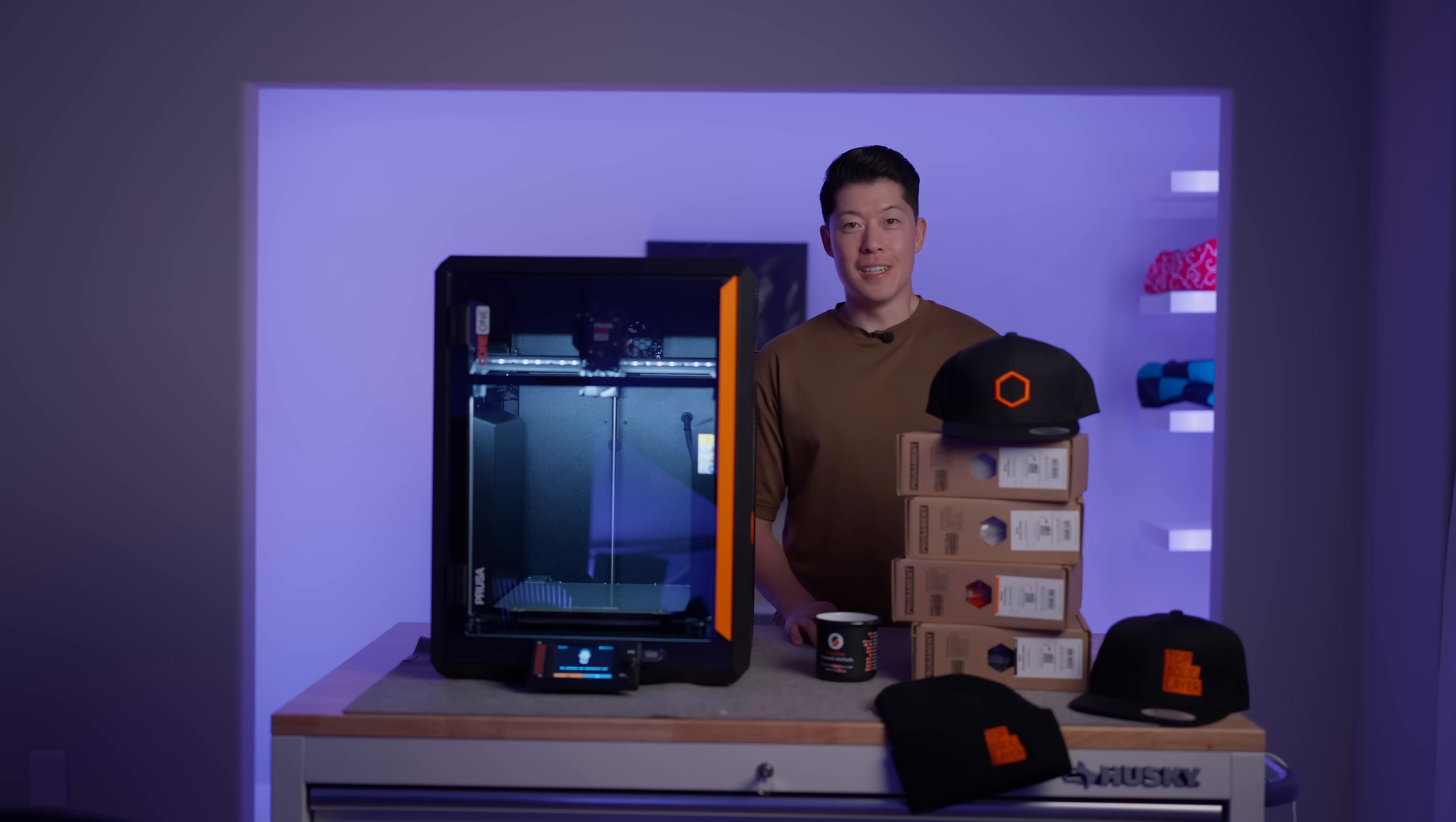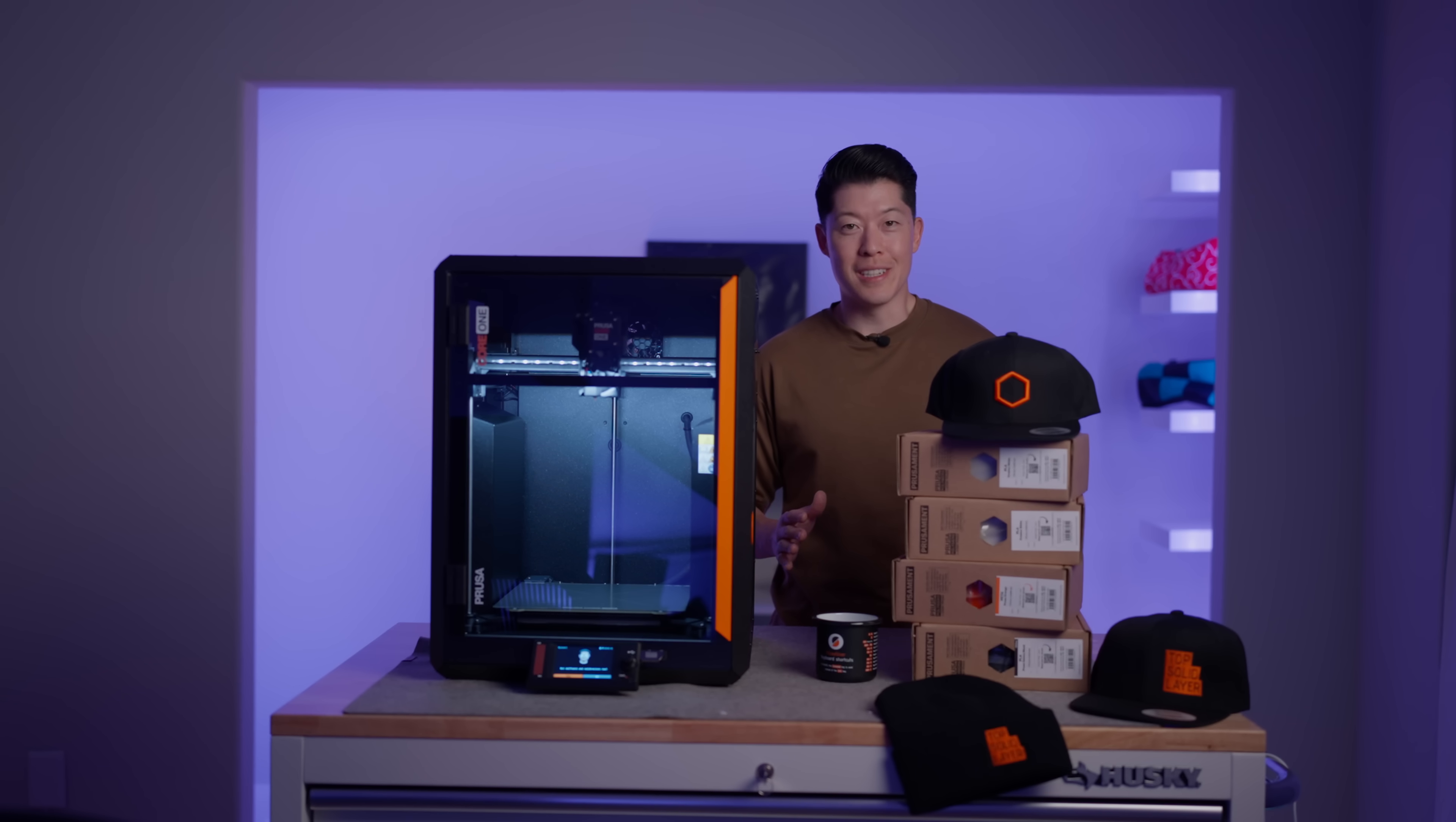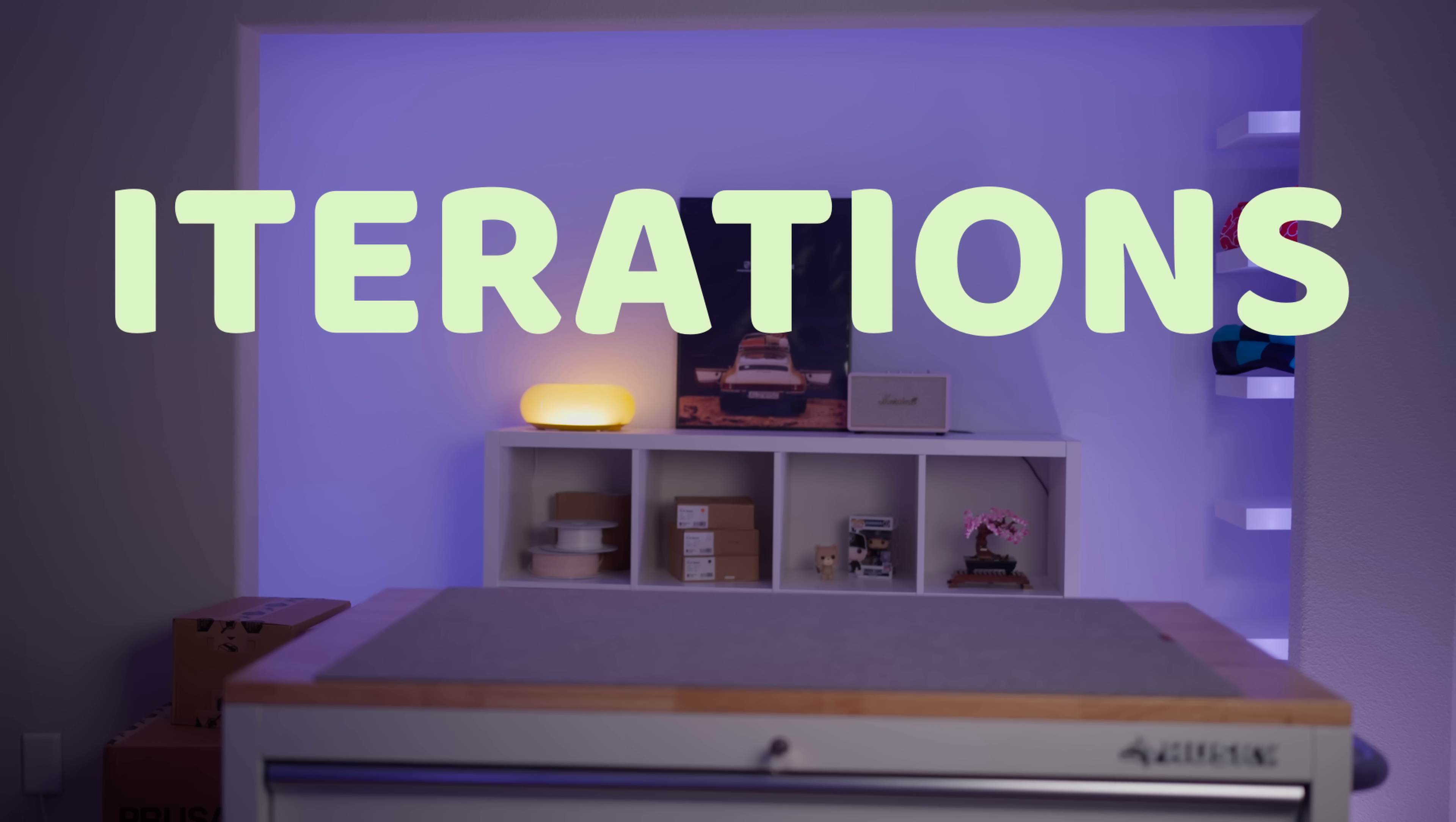Okay, enough talking. I really want to print some stuff. Quick change of plans, I just realized that a panel door is slightly bigger than the build plate for the Prusa Core One. So we're going to print some iterations on the Bamboo X1C, and then when we do the Kallax shelf I'm going to print some of those on the Core One. With that said, let's print some iterations and fine-tune things.